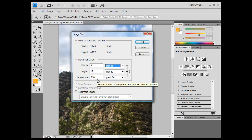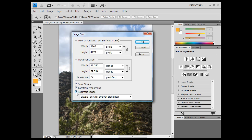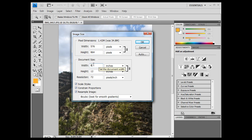Now that is important, I am going to go back to 72 resolution, and show you what happens if you do not have resample image unchecked. If I have resample image checked, and I go up here and I change width, right? To 8 inches, right?